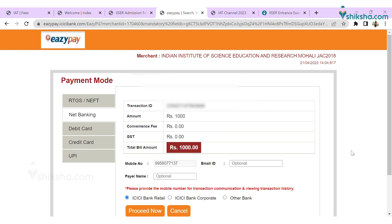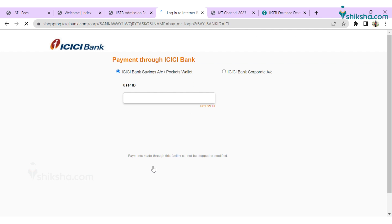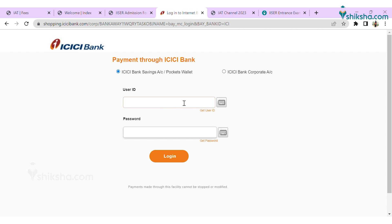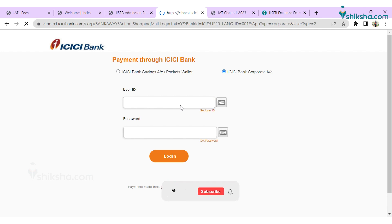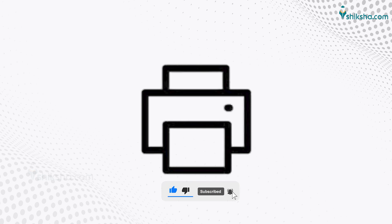Click the final amount and select the payment mode and complete the payment process. After a successful transaction, you will receive the application confirmation on the screen and through email. Download and print the application confirmation.